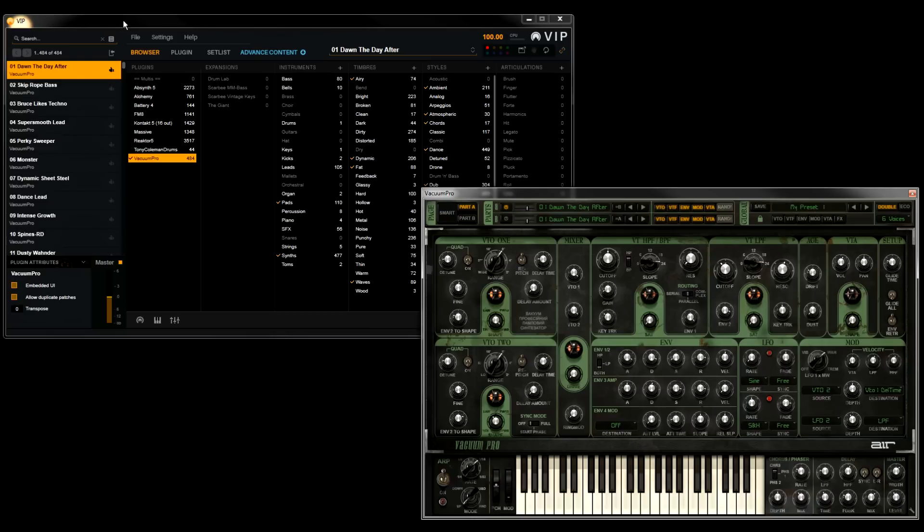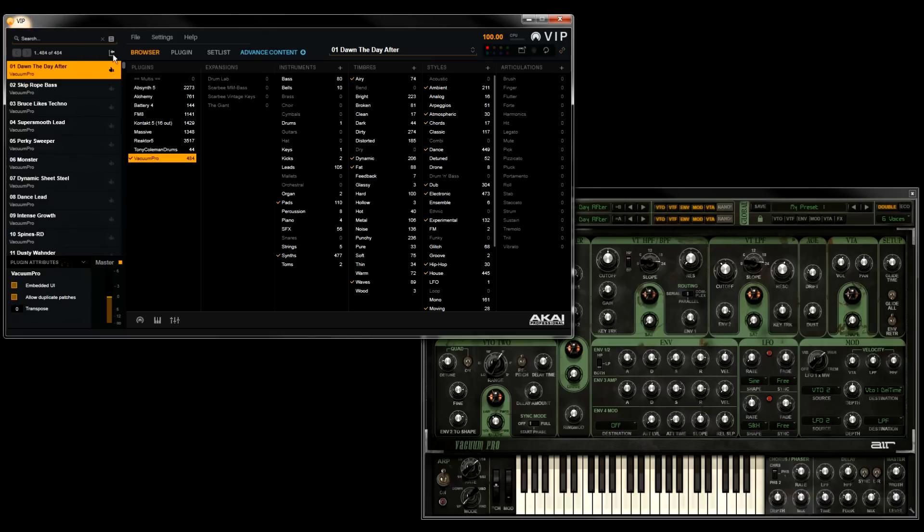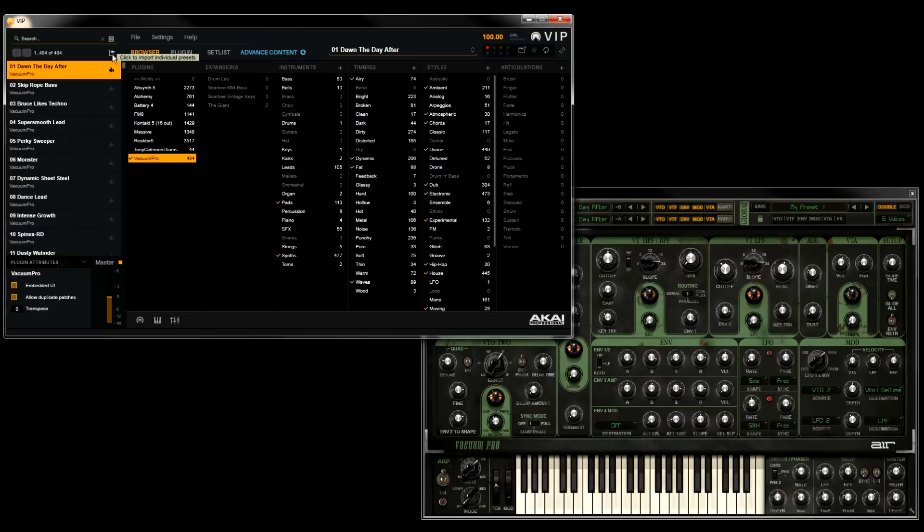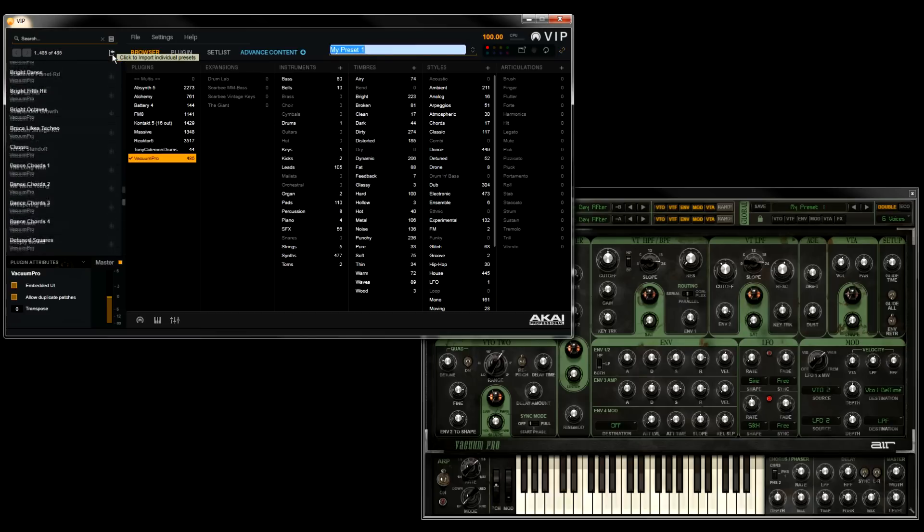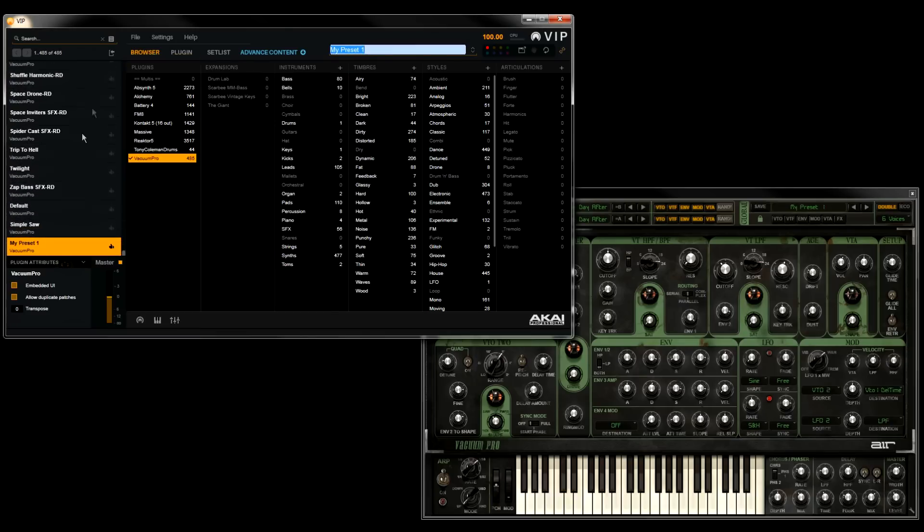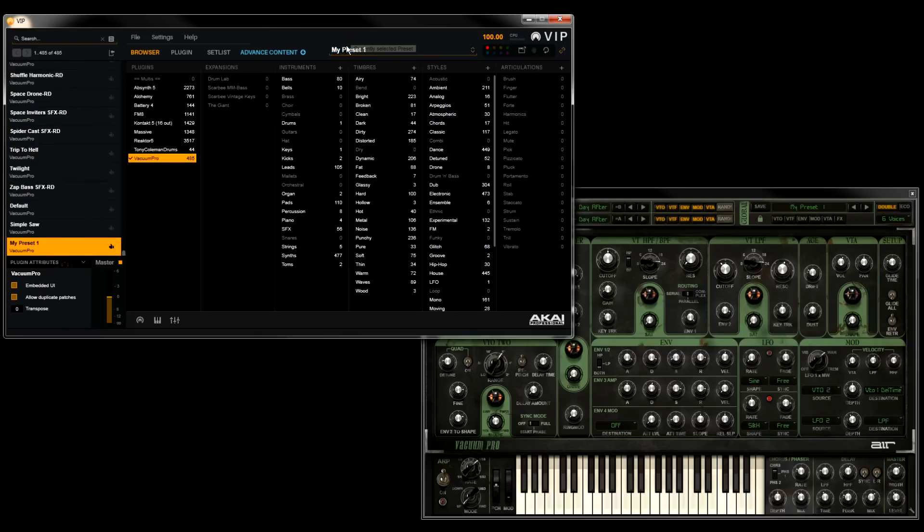At the top left corner of VIP, right above the preset list, is a button that will import individual presets. When you click this, whatever preset is currently loaded in your VST instrument will be imported into VIP's preset list. So I'll click this, and you'll see that VIP adds this new preset to the bottom of the current list. It also gives you the opportunity to rename that preset if you want to. I'll just hit enter here to save it as My Preset 1. And it's that easy.